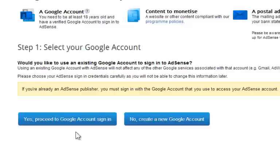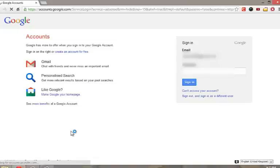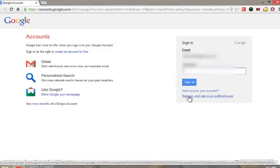Anyhow, I already hold an AdSense account which is associated with my first YouTube channel. As this is my another new channel I want to link with AdSense, I will click on yes, proceed to Google account sign in tab. Now sign in with your AdSense account.